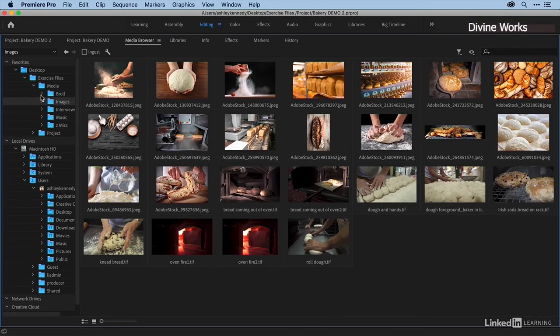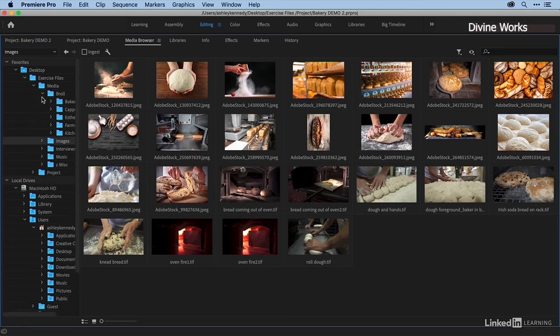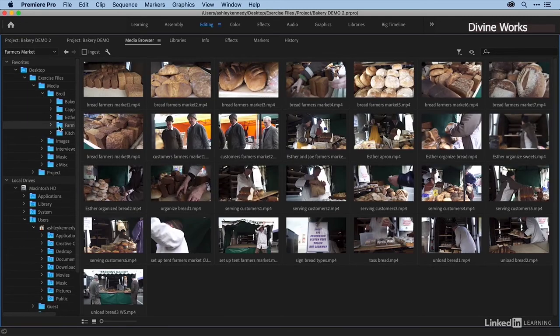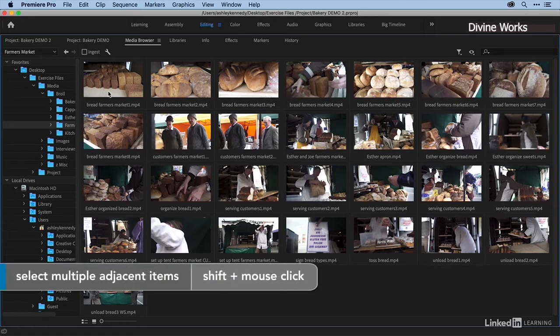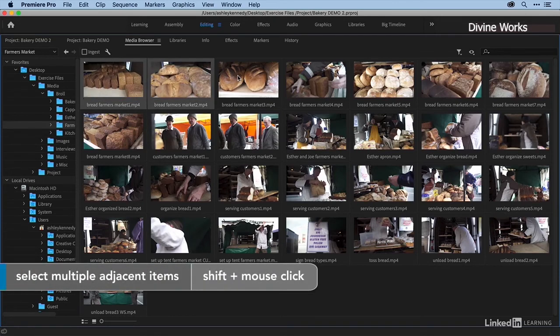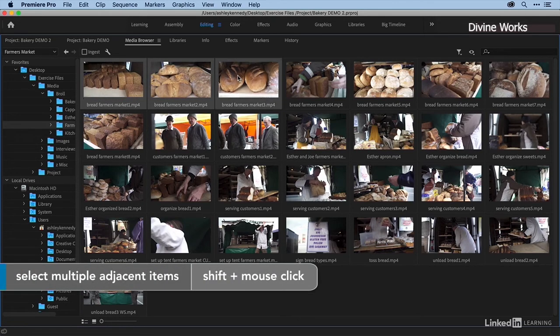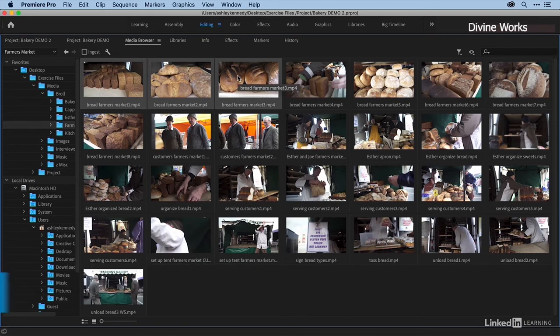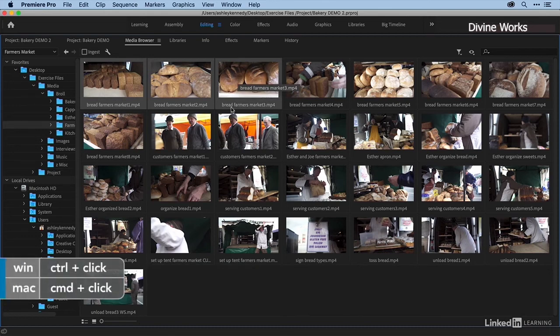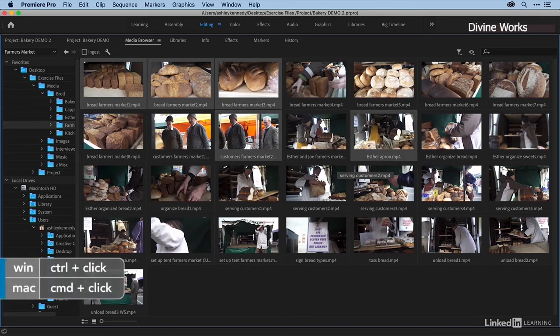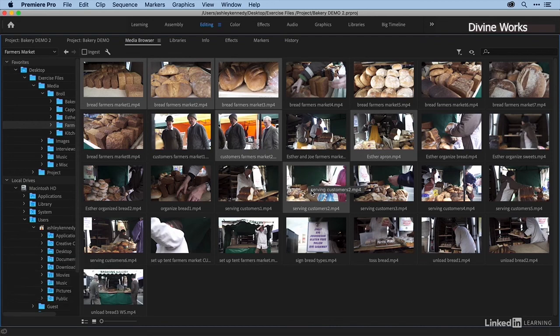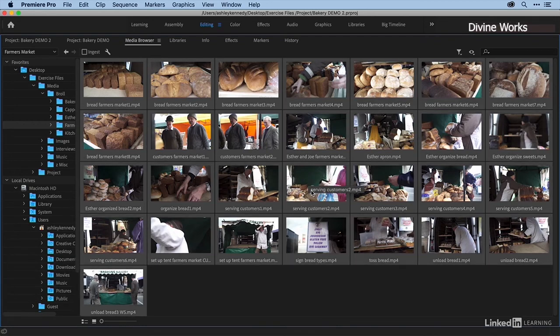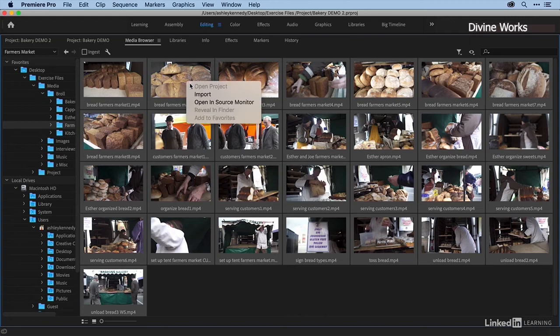I'm going to go back into my Farmer's Market B-roll, and let's talk about how to actually bring these into my project. You can select one clip, shift-select multiple clips, Command or Control select non-adjacent clips, or select them all. I'll just press Command-A or Control-A on a PC, then right-click and choose Import.